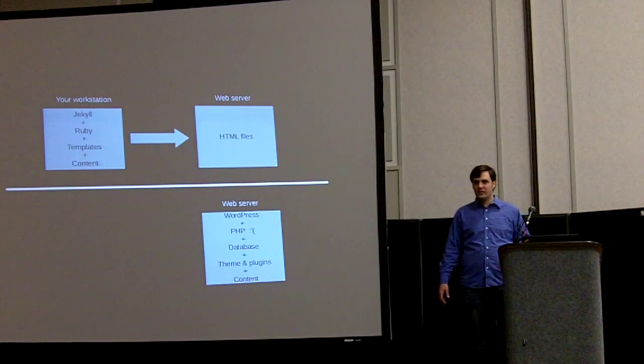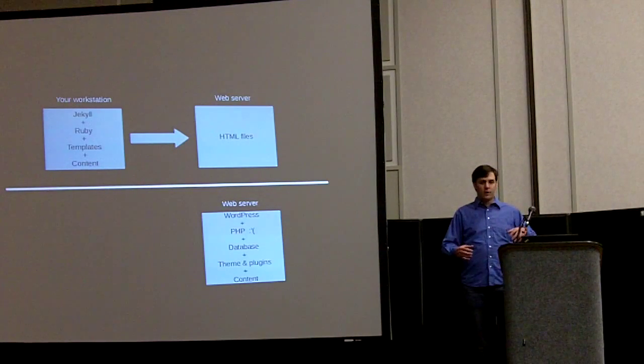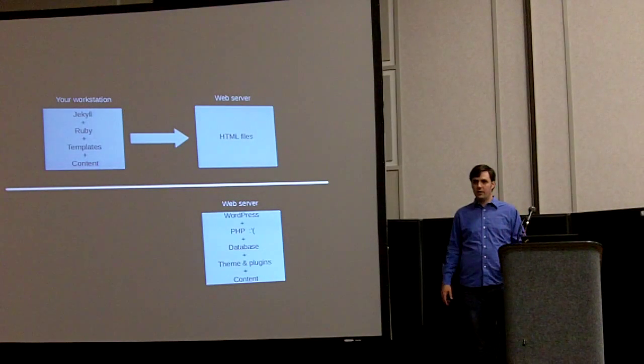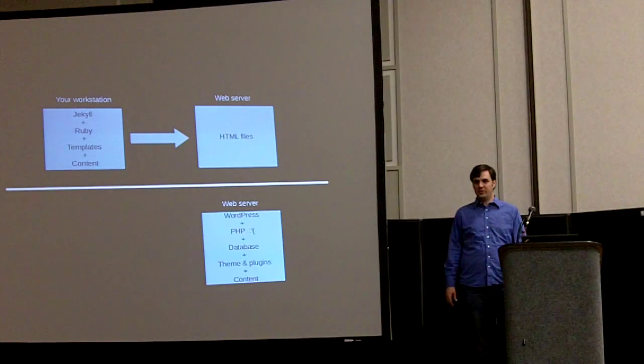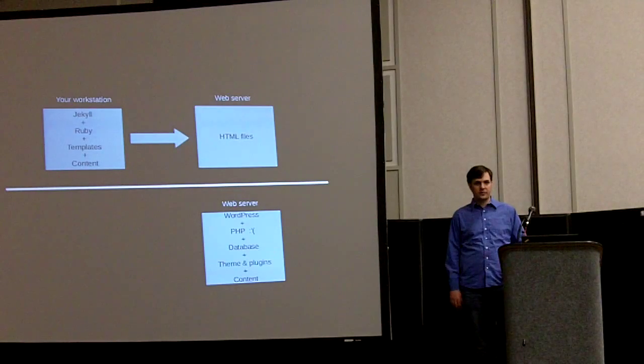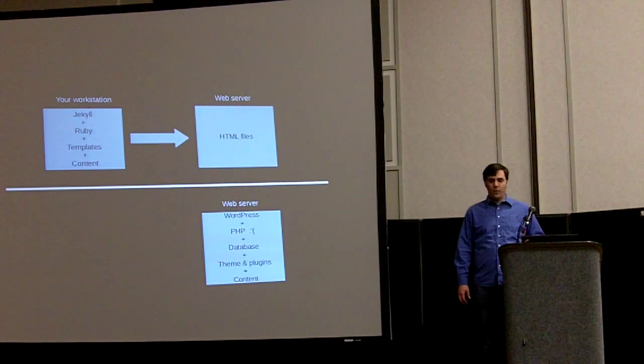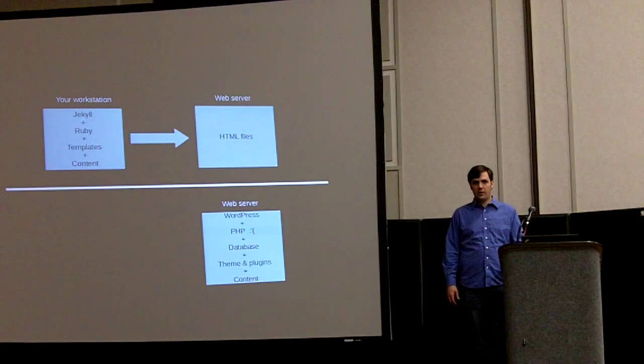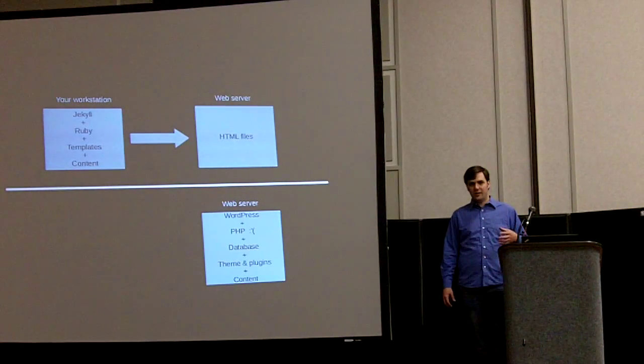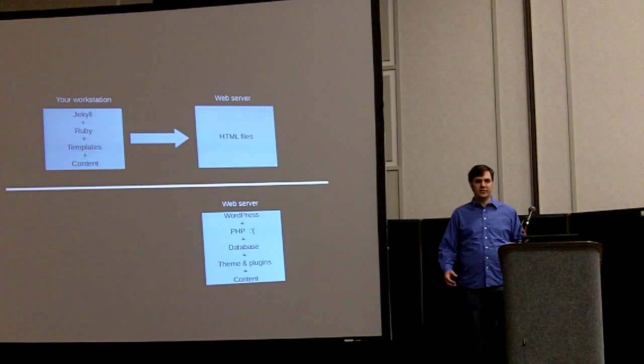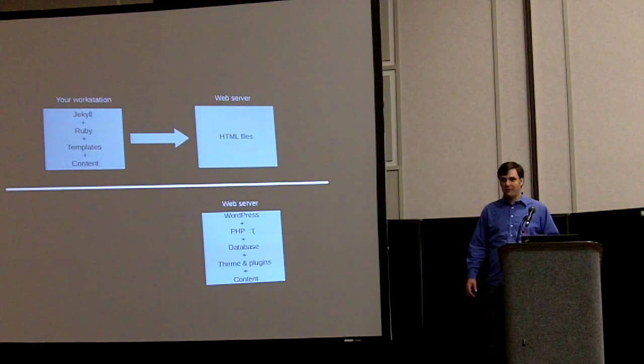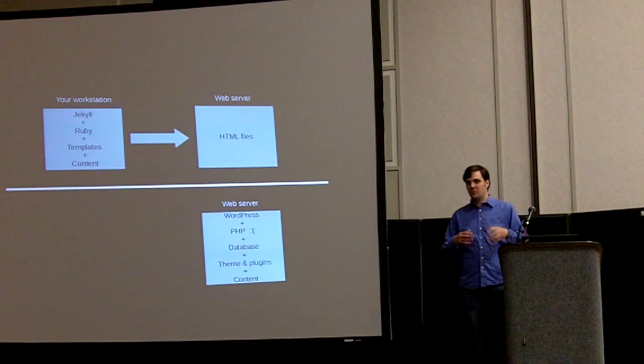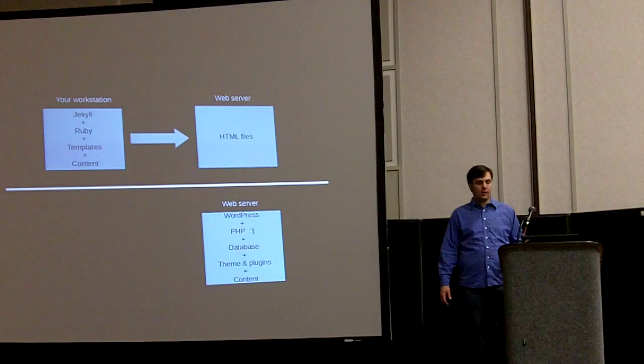How that compares to something like WordPress is you do all the work on your laptop and you do it once and then you upload all those files to the server and you're done. Whereas WordPress runs a bunch of PHP code on the server and you have a database and you have themes and plugins and software you have to keep updated. And every time someone makes a web request they run all of this PHP code on your server and it might not scale well.